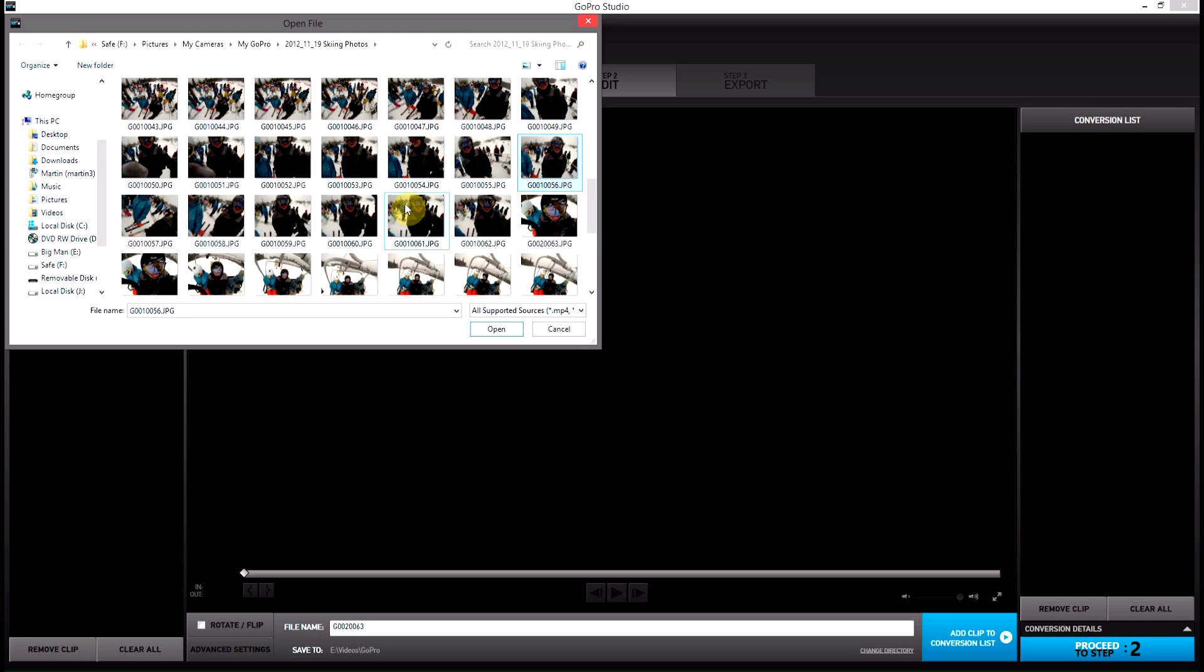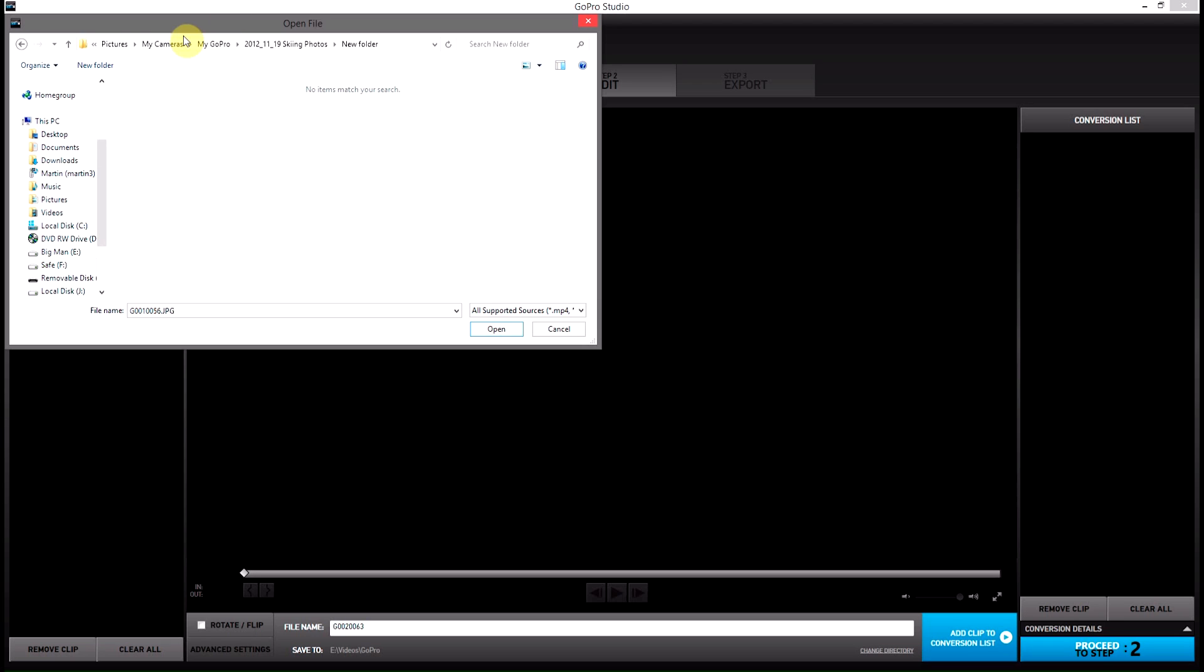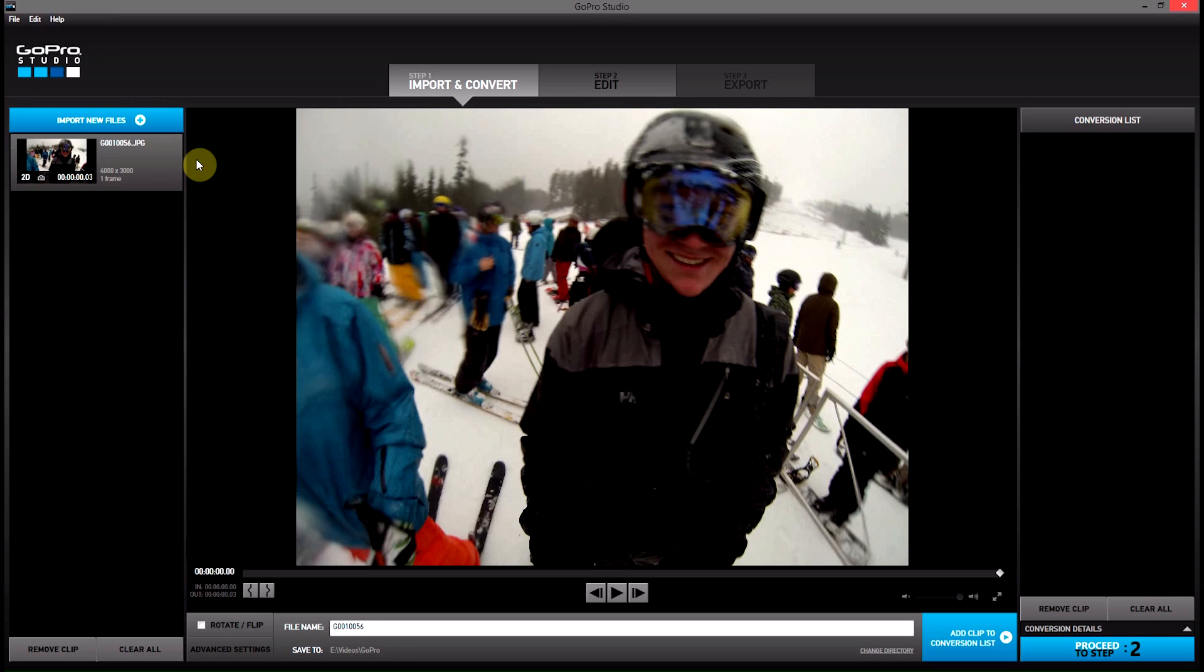Copy it, Control-C on the keyboard. Open that new folder. Hit Control-V to paste, Command-V on a Mac. And then inside this folder, if we open it, it will import a single frame.